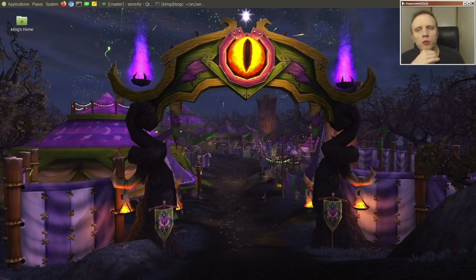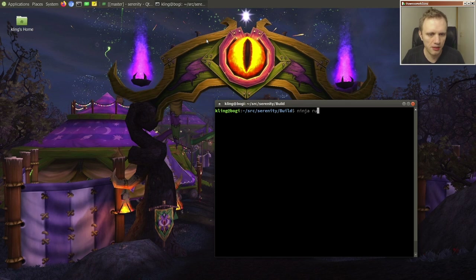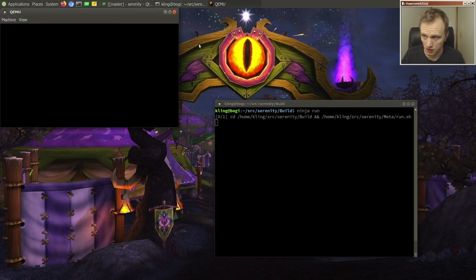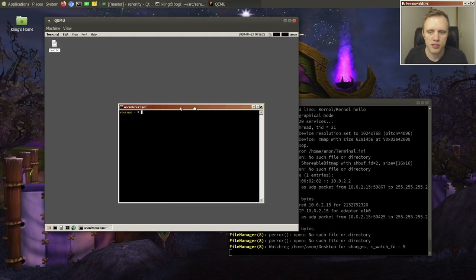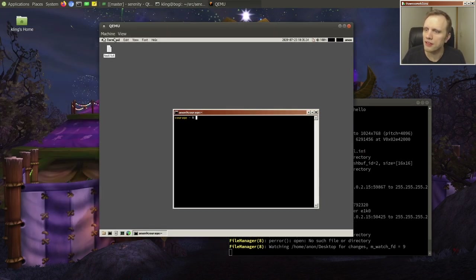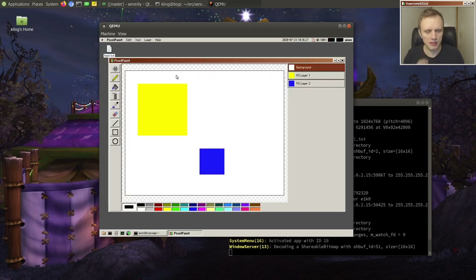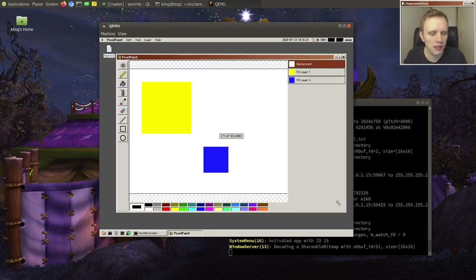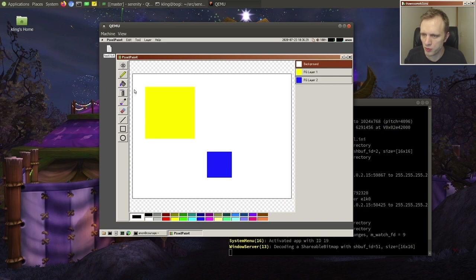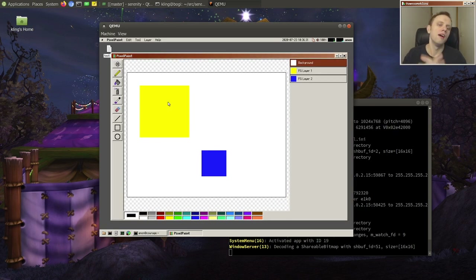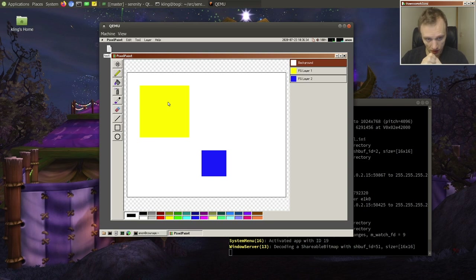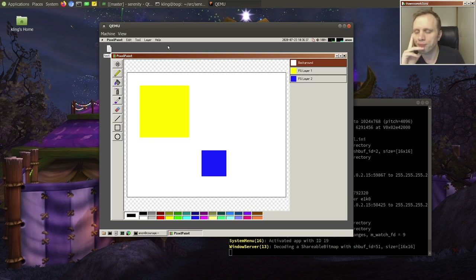Well hello friends, welcome back to the program. Today we're going to pick up a neglected app that we haven't been touching for a while — that's going to be the PixelPaint application. We had a little sprint where we worked on it a couple of weeks ago, but then it's just been lying here since then, and I figured today we would do some more work on it.